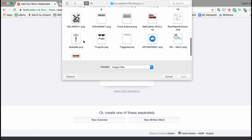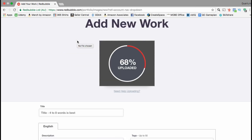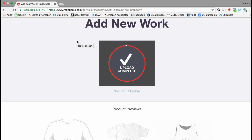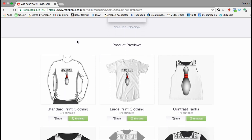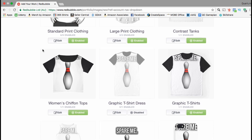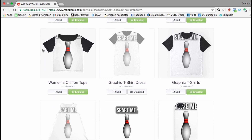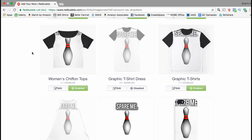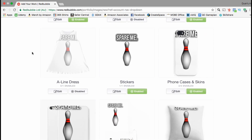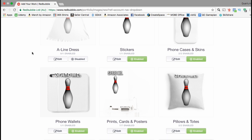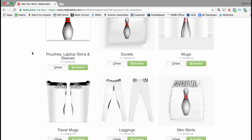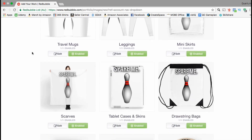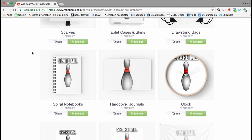To upload your design, go ahead and click on the box in the center, find and open the design that you wish to add to the Redbubble platform. It may take a second to upload. Once your design is uploaded you can scroll down to see all the different products that you can feature your design on — everything from standard print clothing, large print clothing, women's tops, graphic tees, A-line dresses, stickers, iPhone cases, phone wallets, mugs, leggings, travel mugs, drawstring bags, and more.